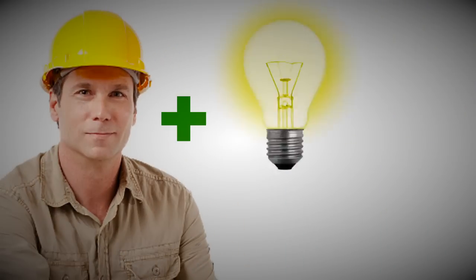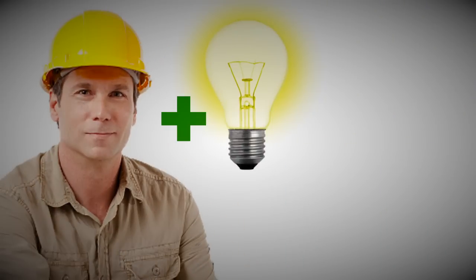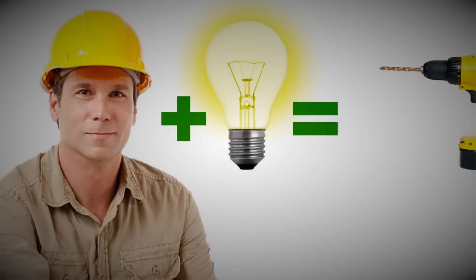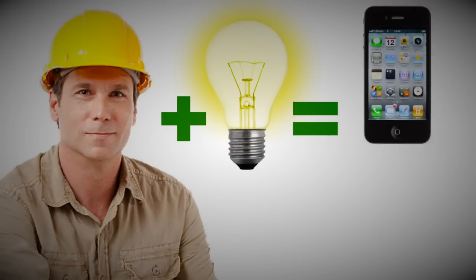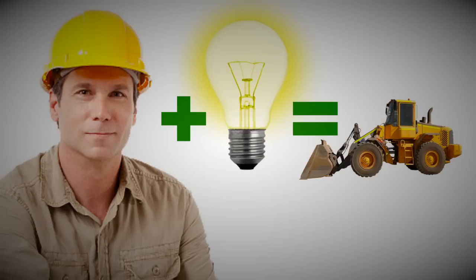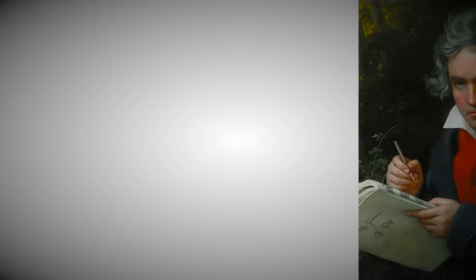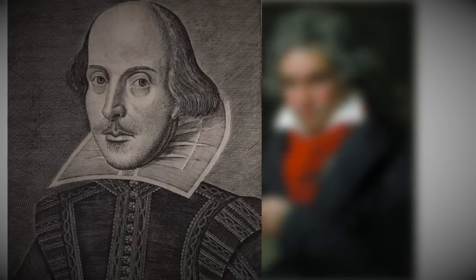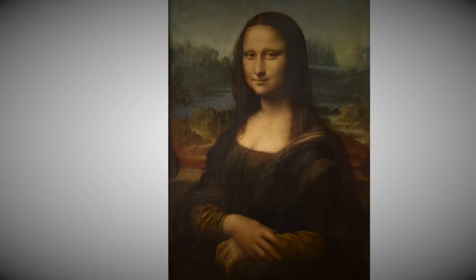We also invent things to make our lives easier, like power tools, cell phones, computers, and construction equipment. We compose music, write books, create paintings, and express ourselves through many art forms, and we establish commercial, governmental, and educational systems.